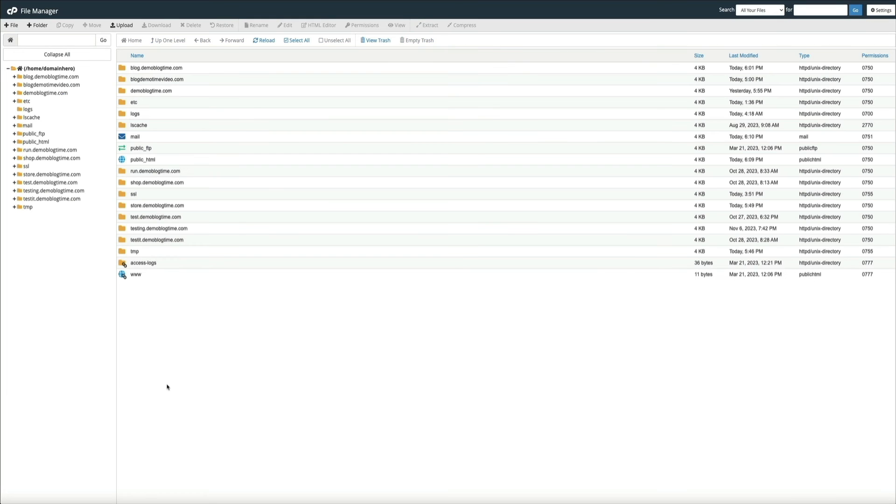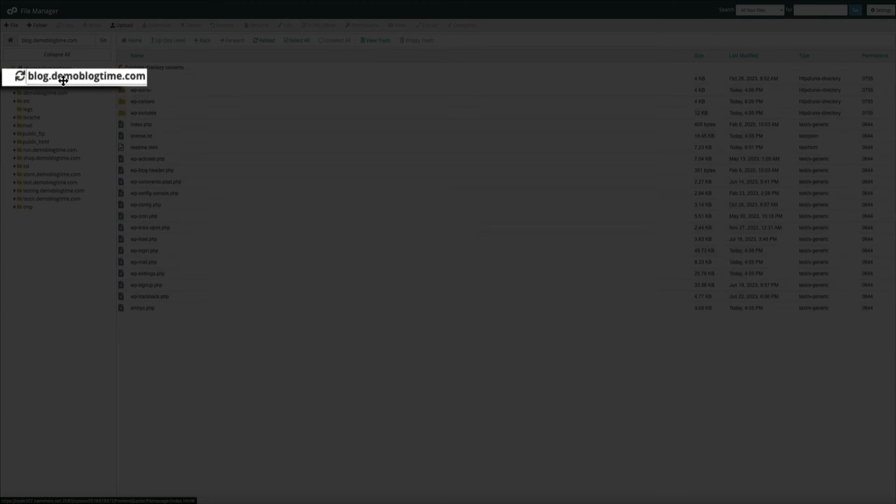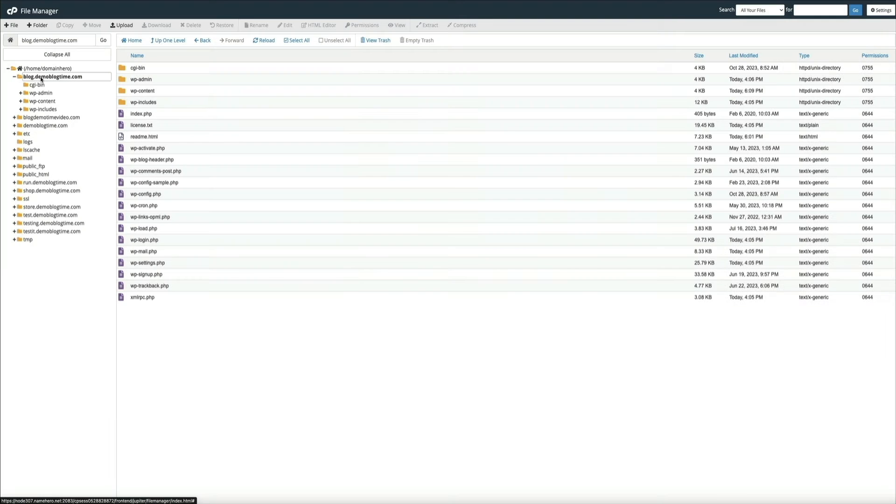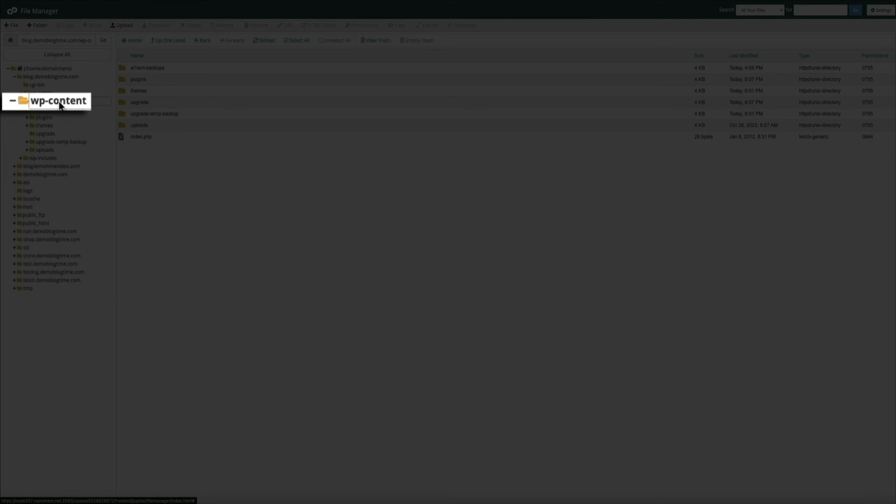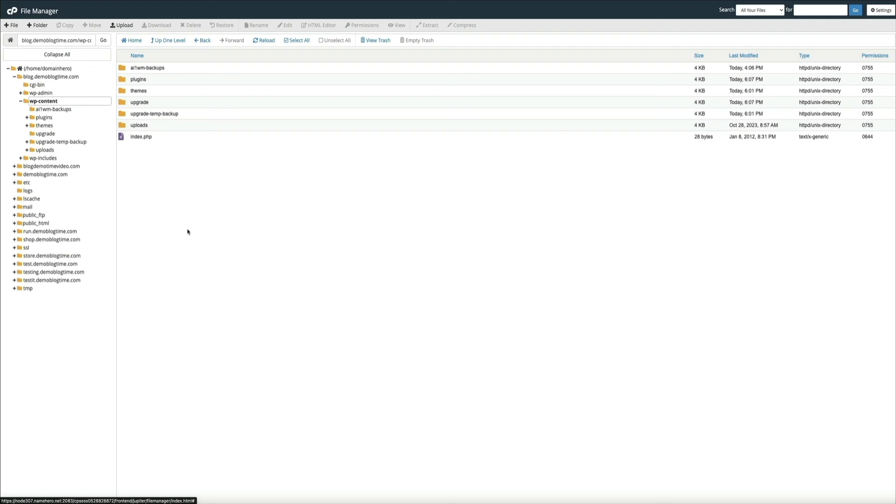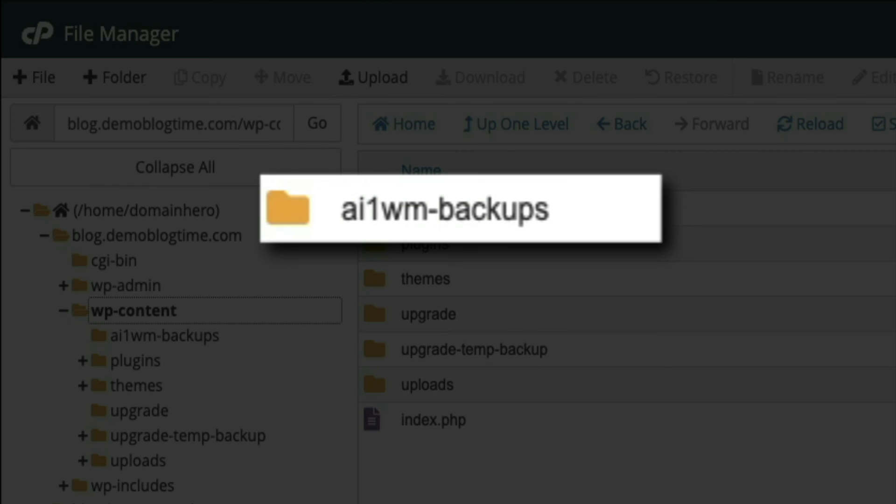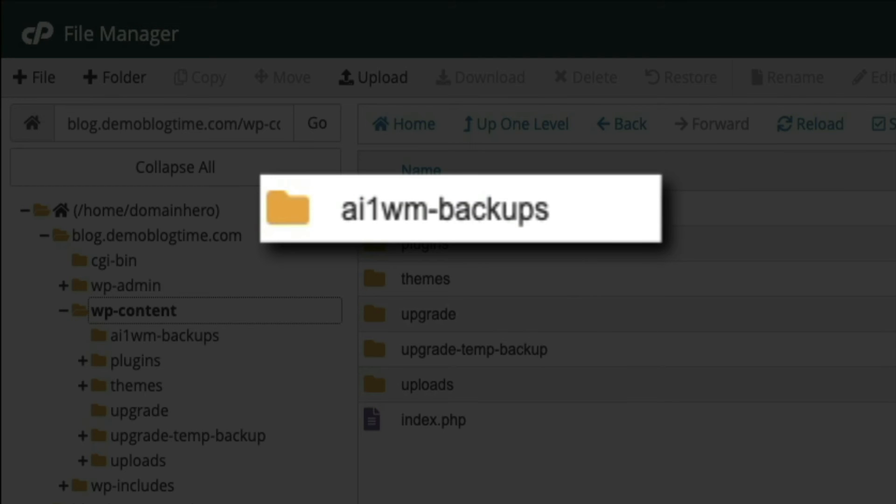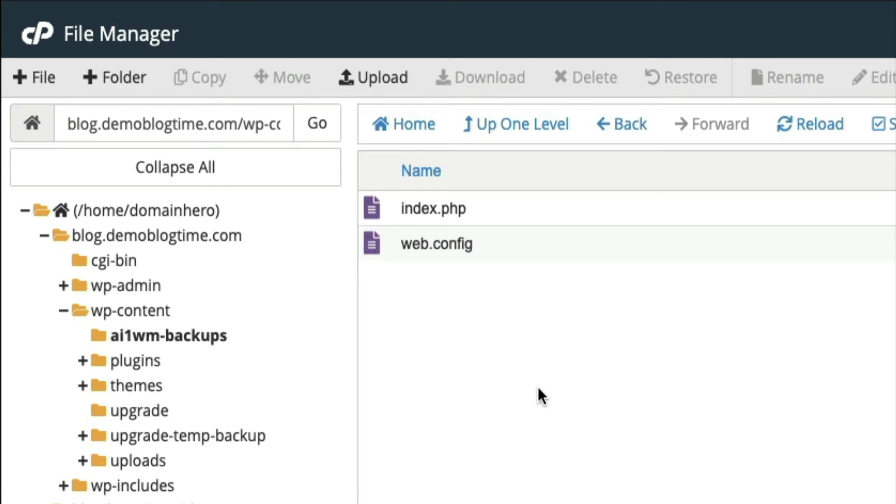Then from your list of site files, find the domain or subdomain that you're importing to and open it. Then open the WP content file. And then from here, open the AI1 WM backups file.